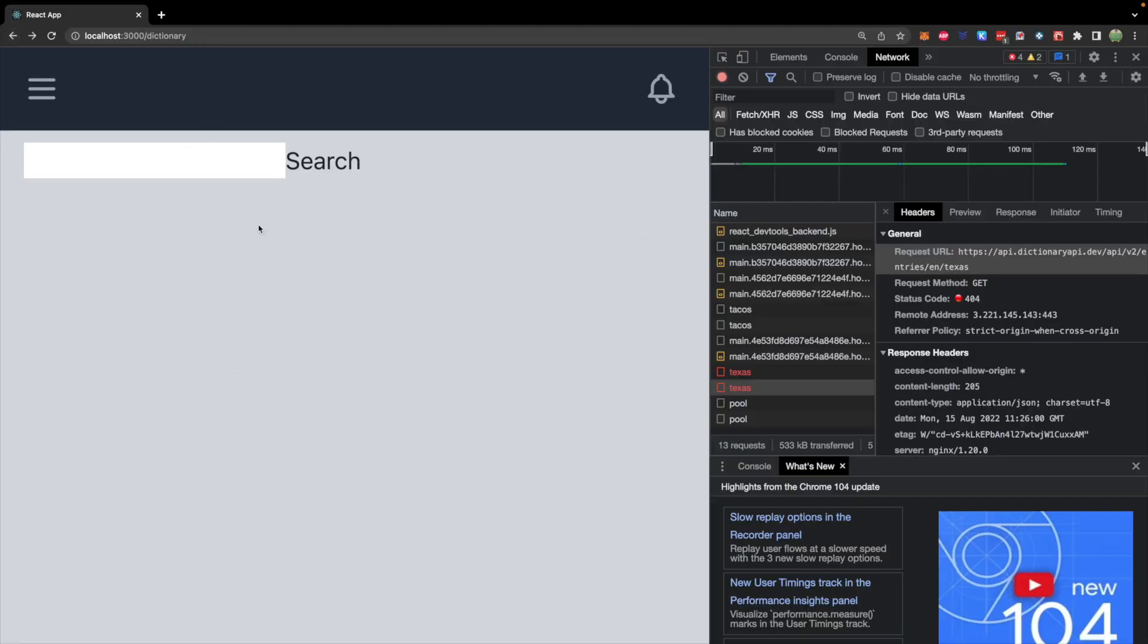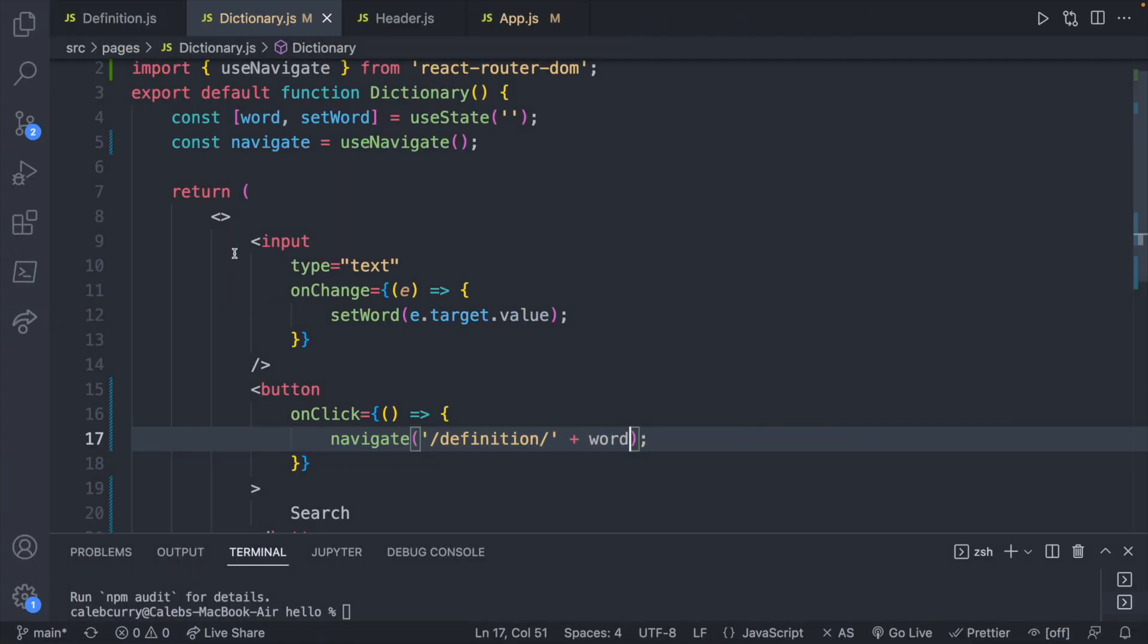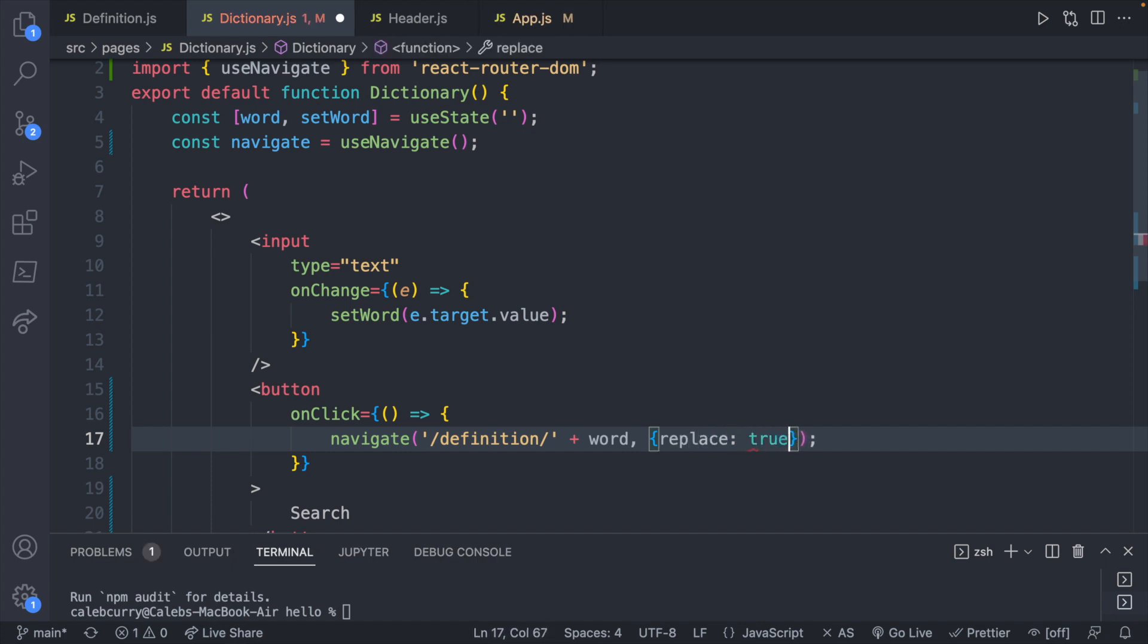Now I want to talk a moment about history. What happens if we hit the back arrow? Right now we hit back and it goes back to the dictionary page as you'd probably expect. That being said, we have the option of passing in an additional object here with some settings. So we could say replace and set this to true.